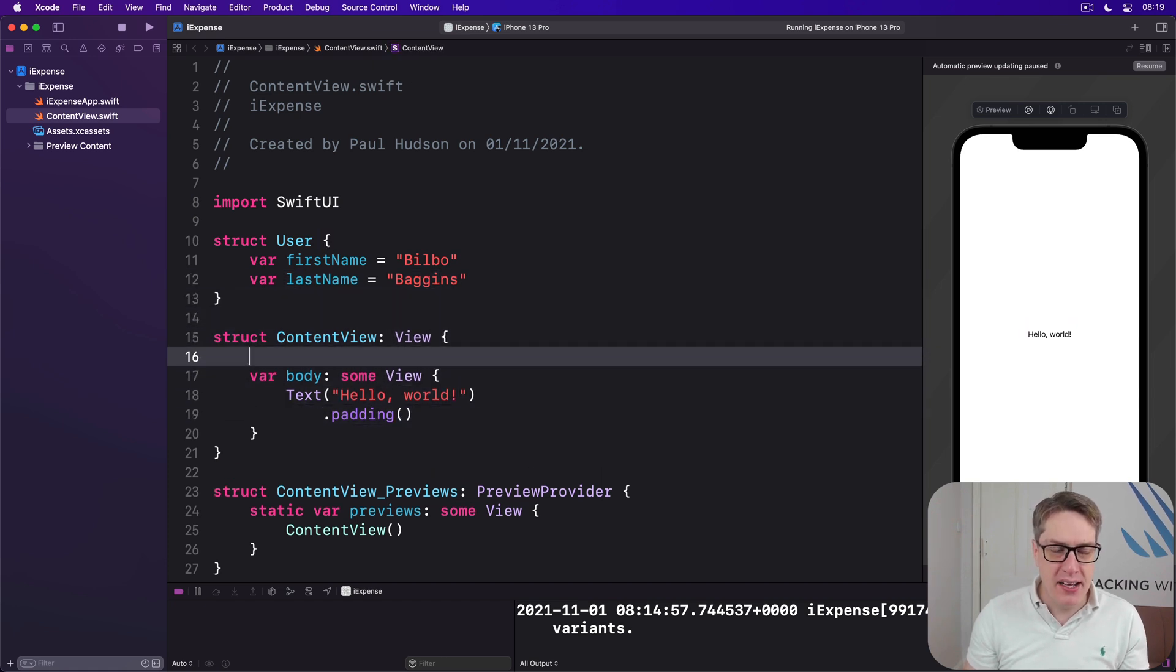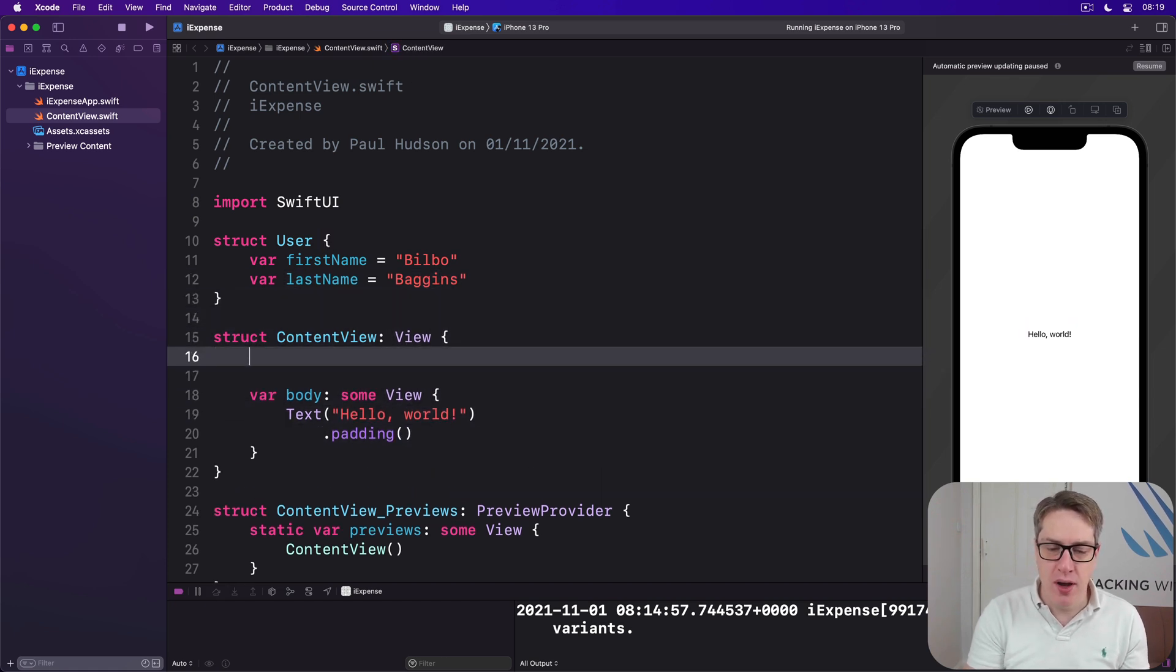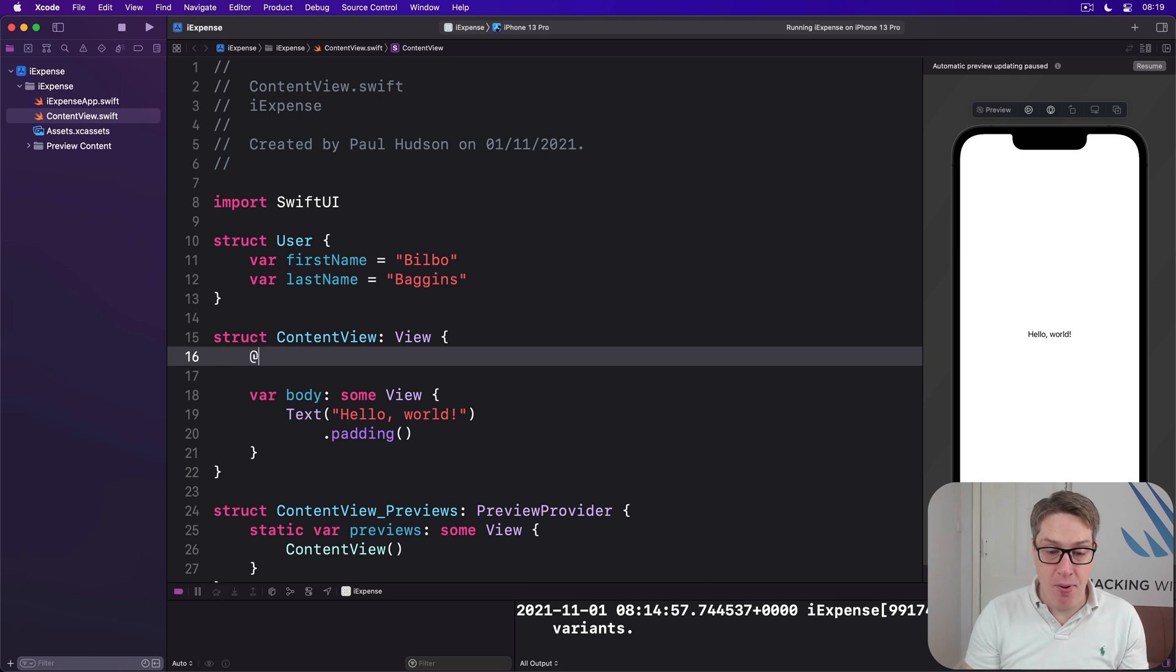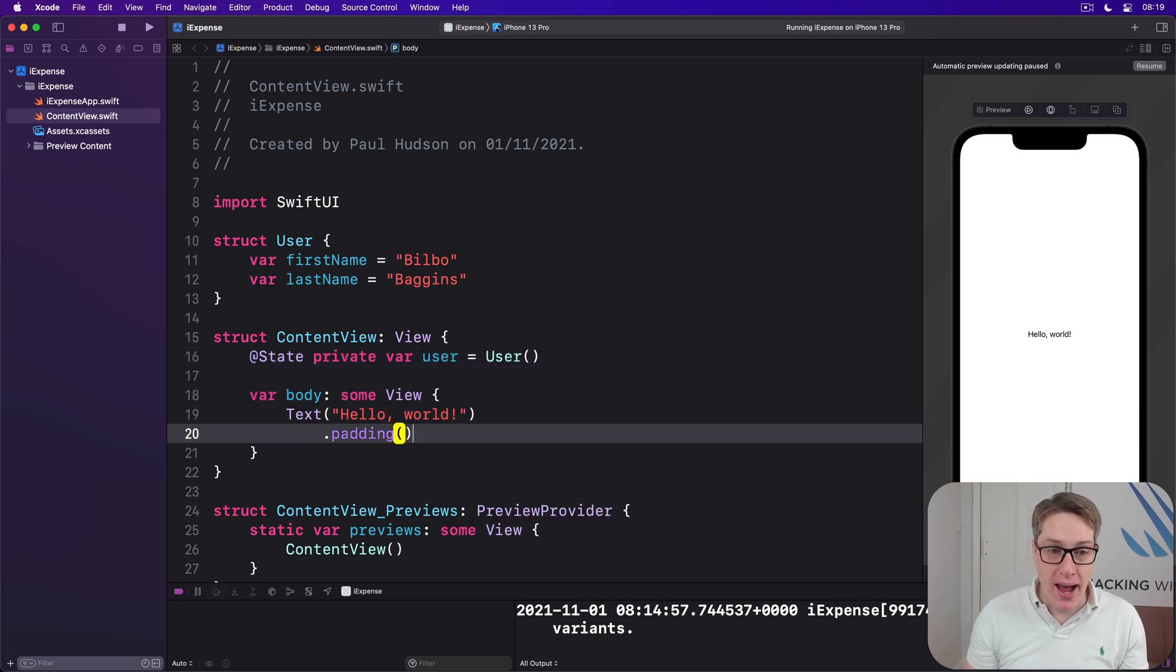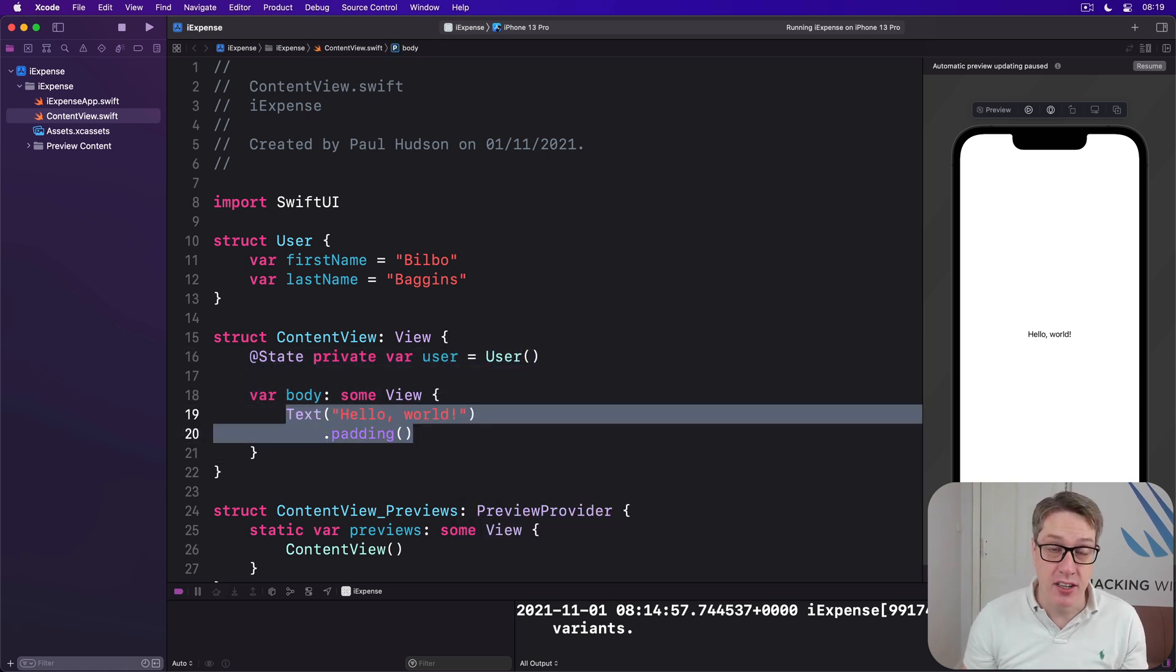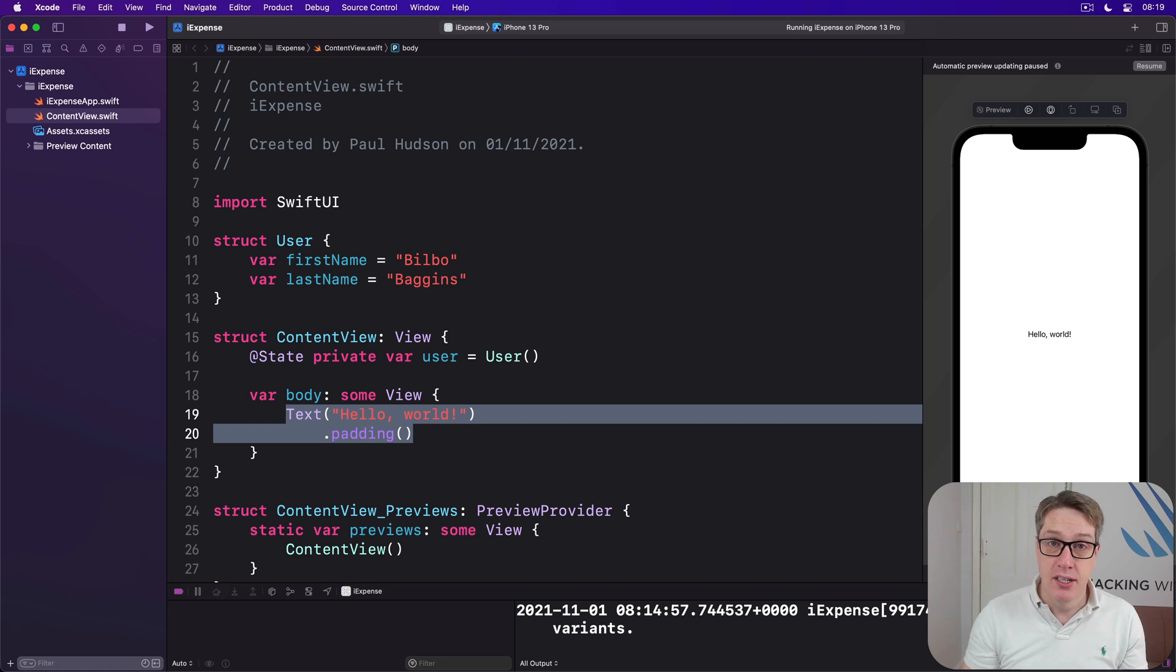We can now use that inside a SwiftUI view using an @State property like this: @State private var user is user, and bind the values inside the struct, first name and last name, to text fields.